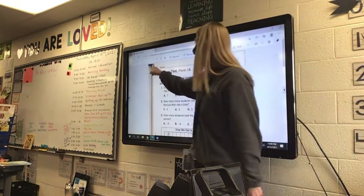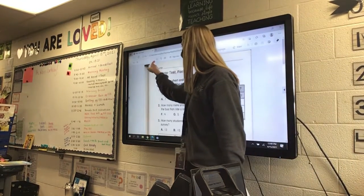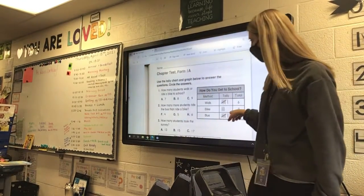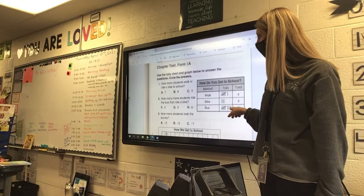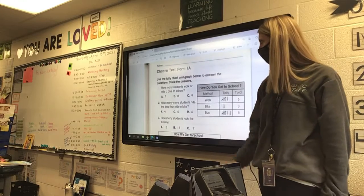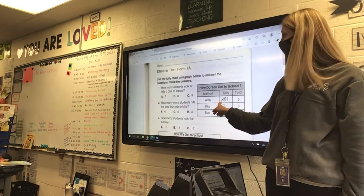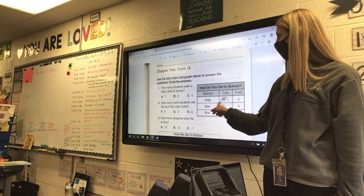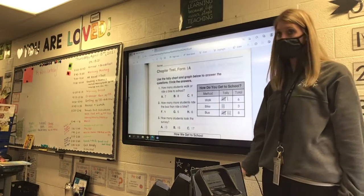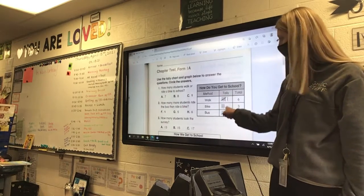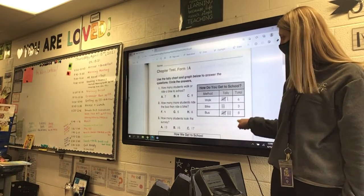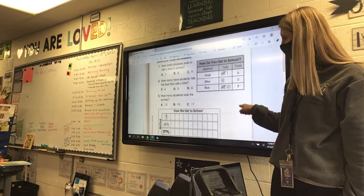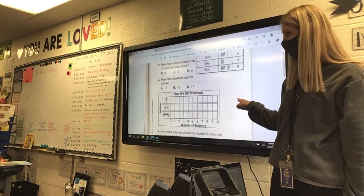On the top here, questions 1, 2, and 3 — you are going to use the tally chart and graph below to answer the questions. So here's the tally chart, here's the graph.